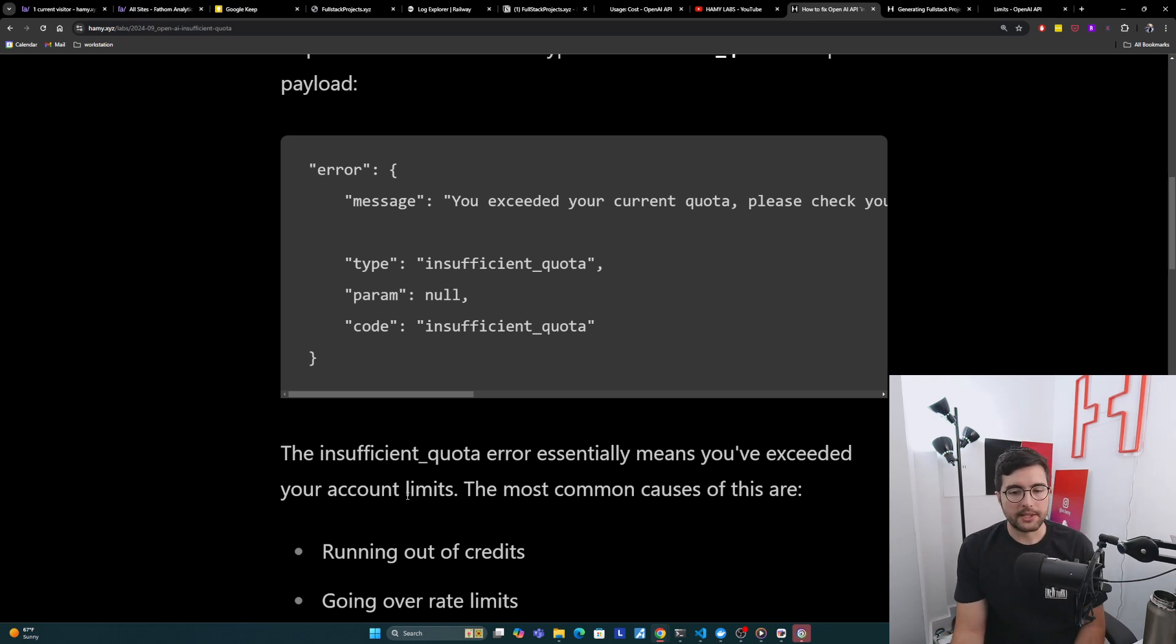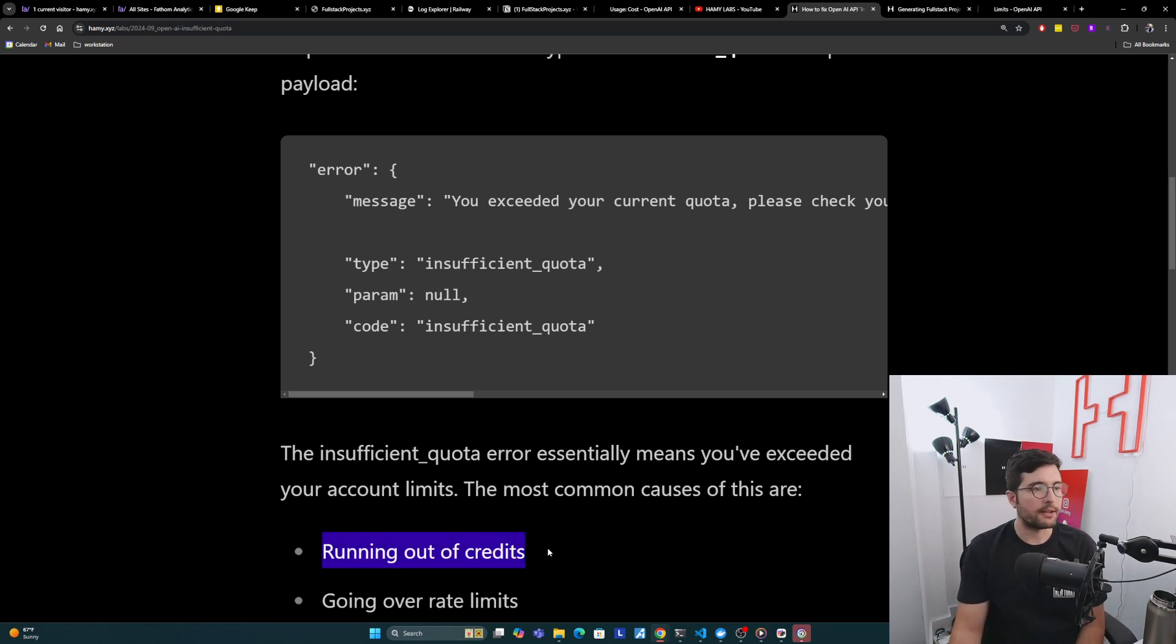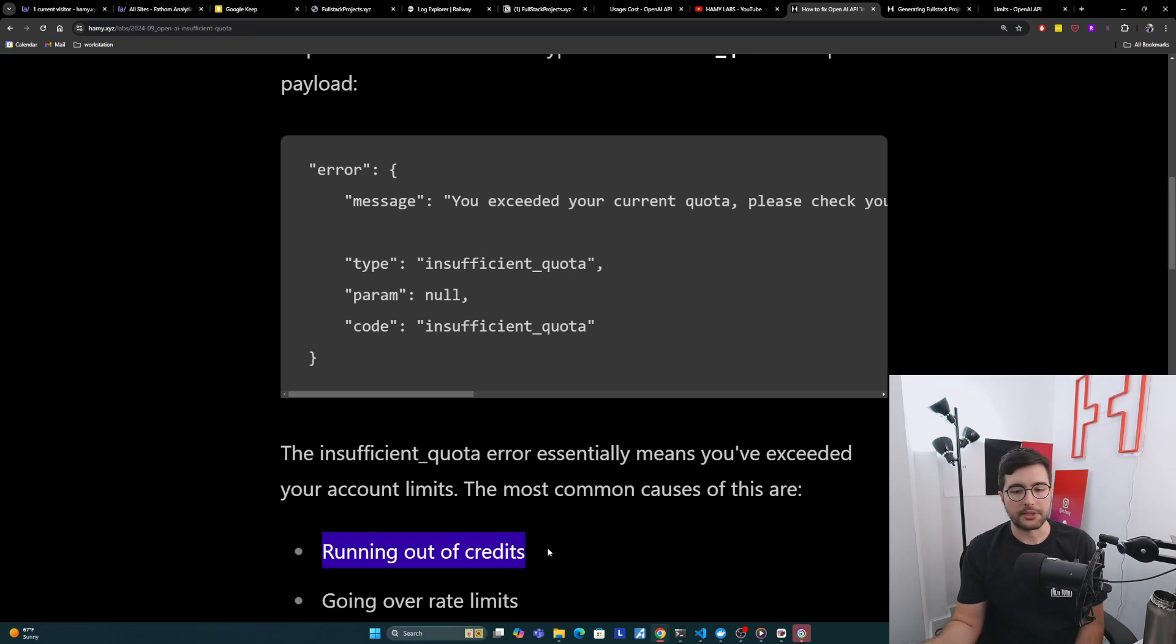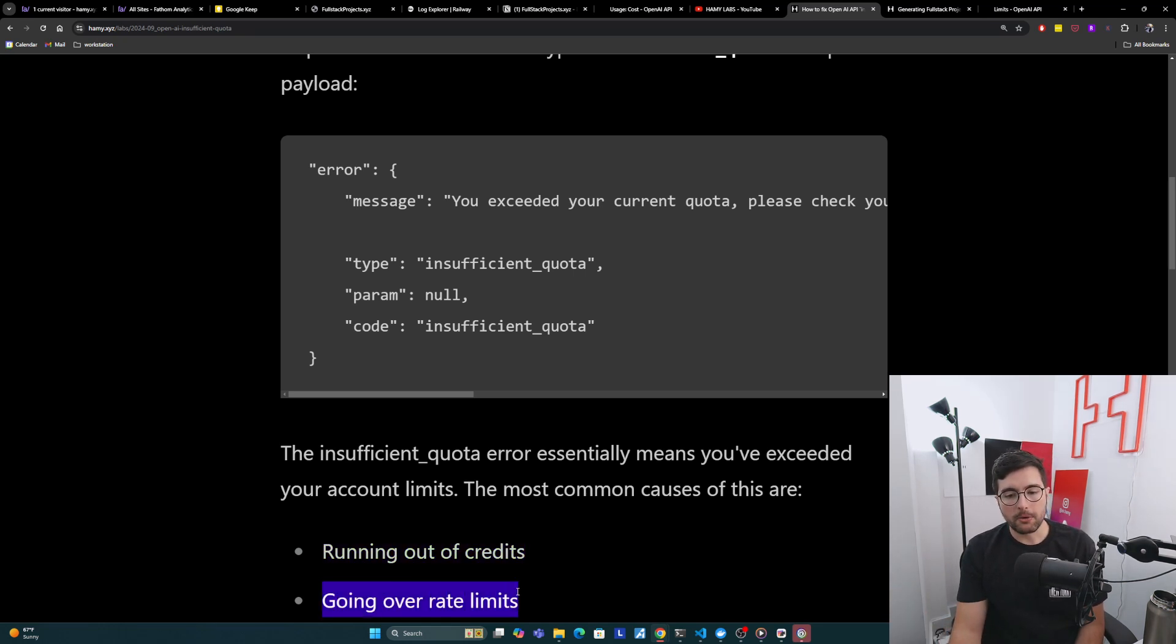The most common causes of this are: you're running out of credits, so you don't have enough money in your account to actually pay for the generation, so it's not going to do it for you.